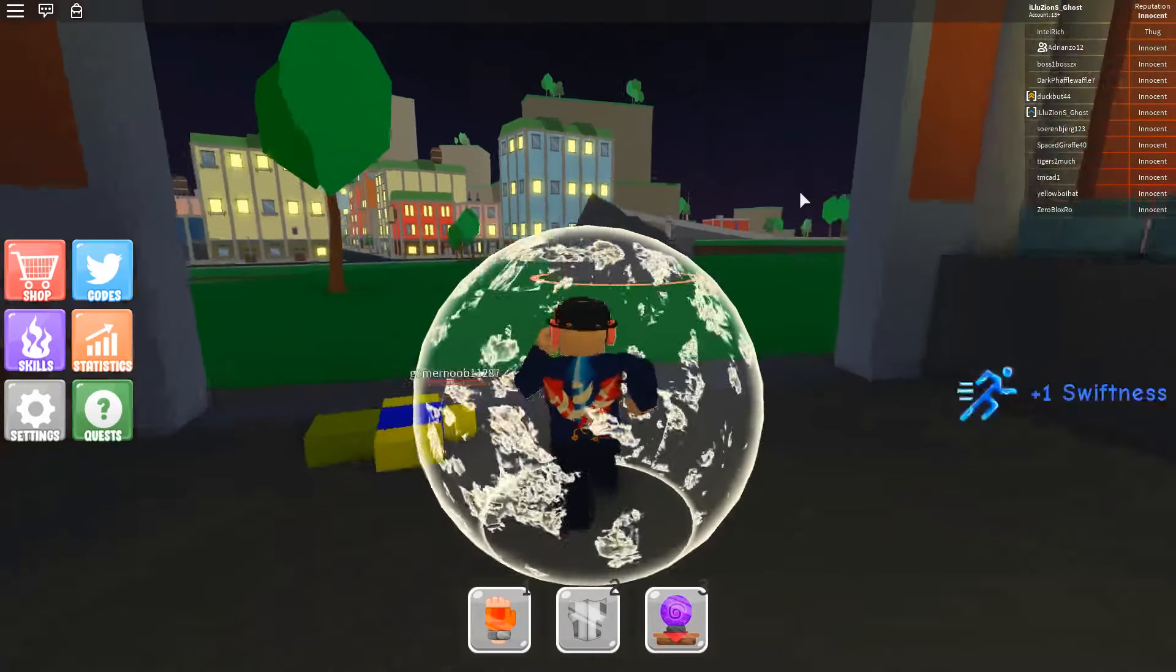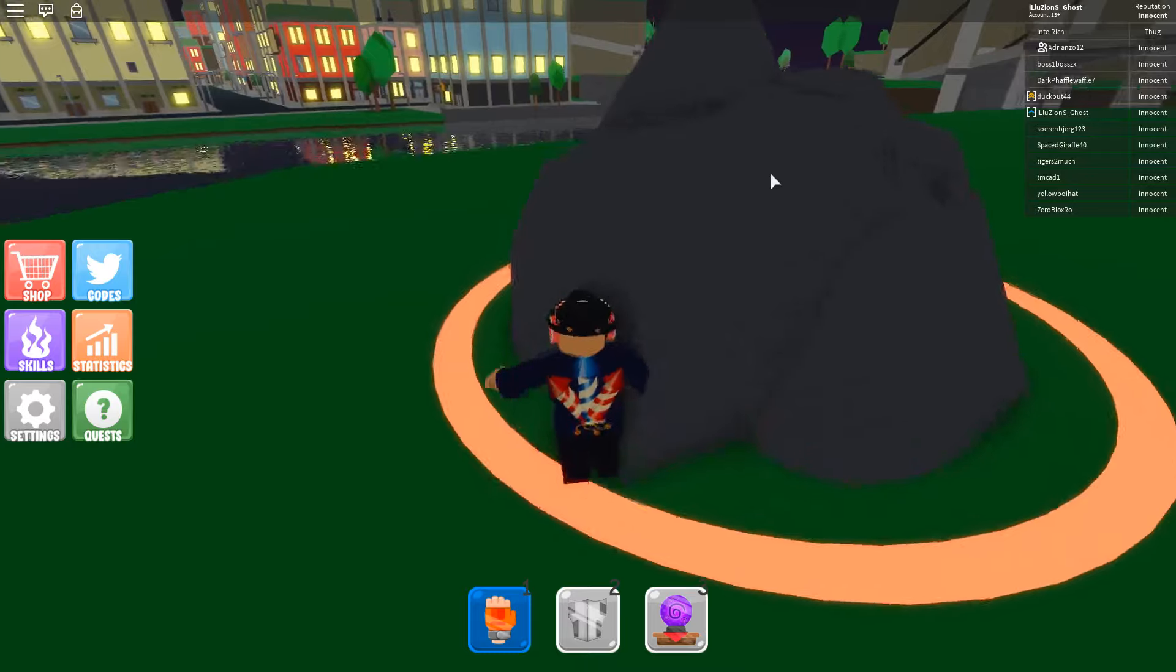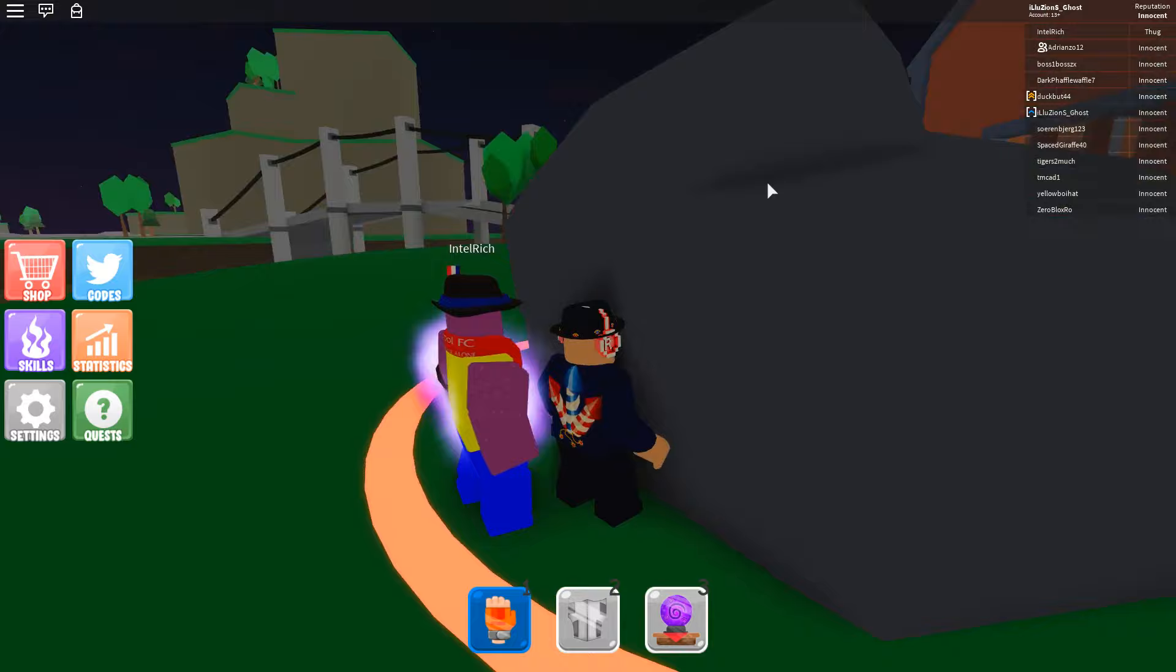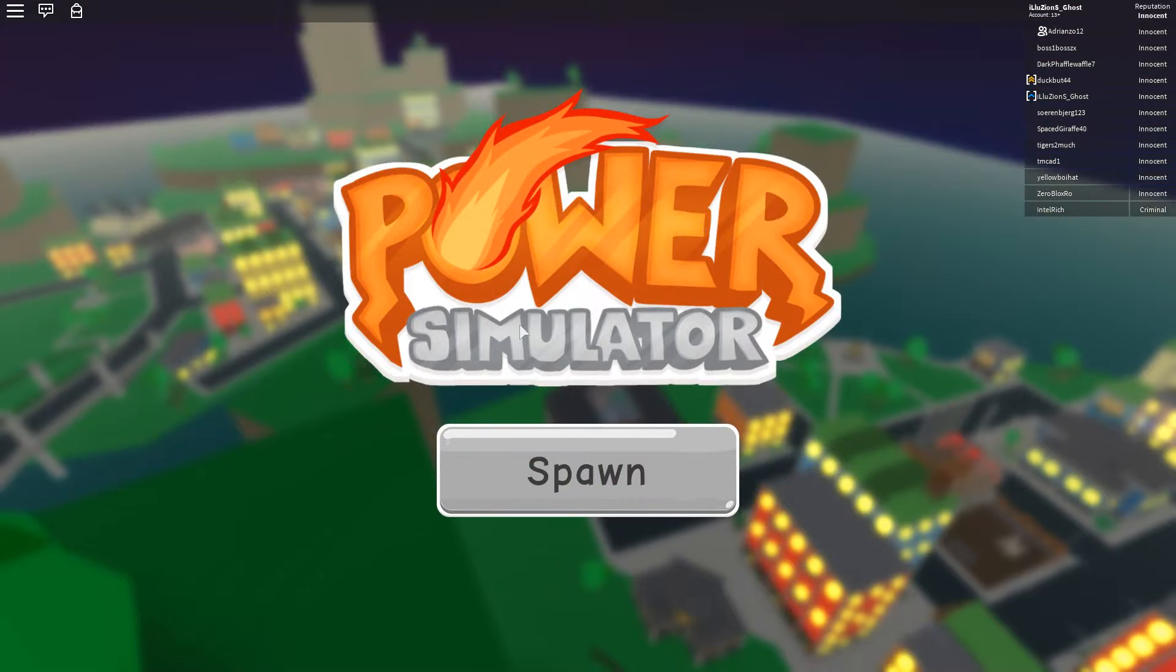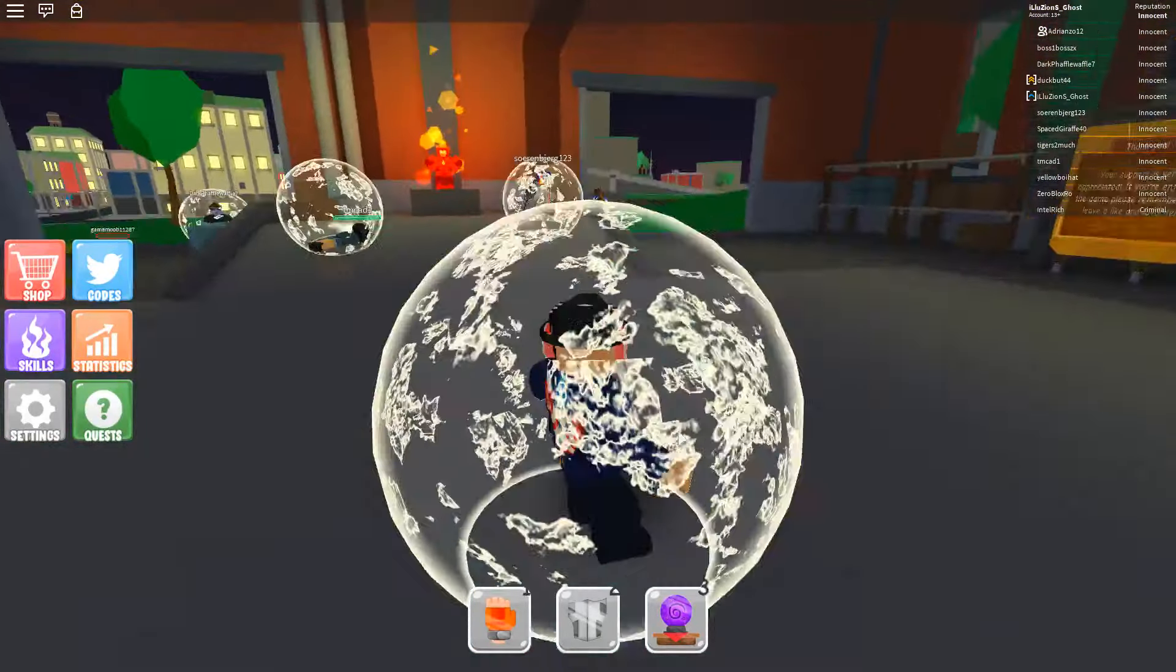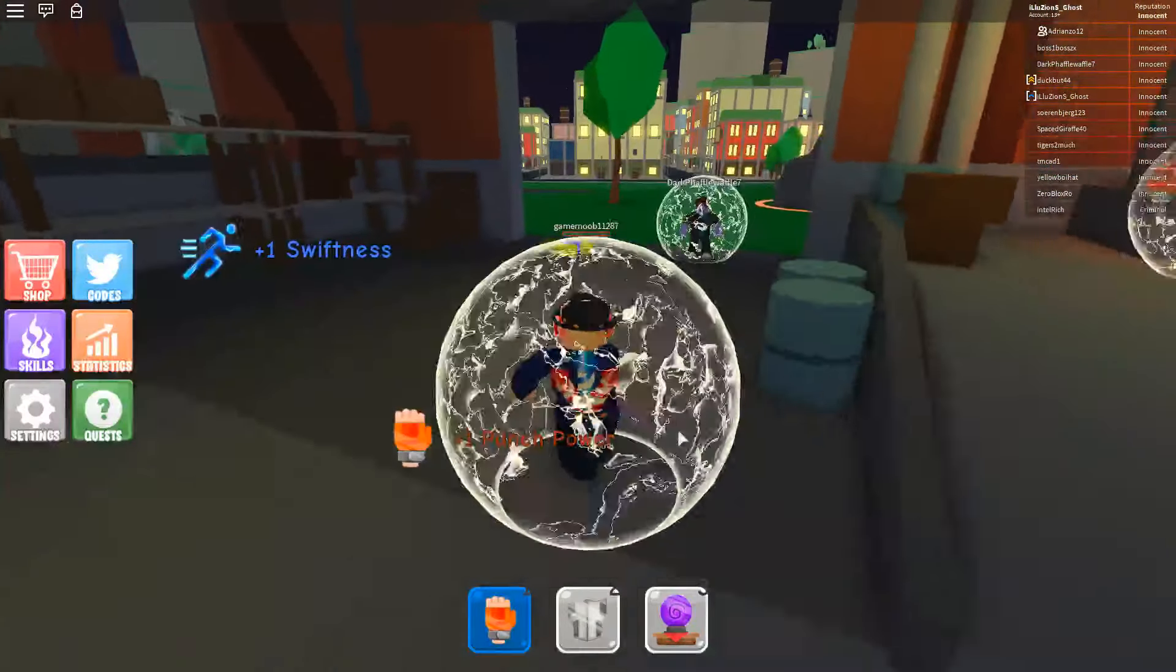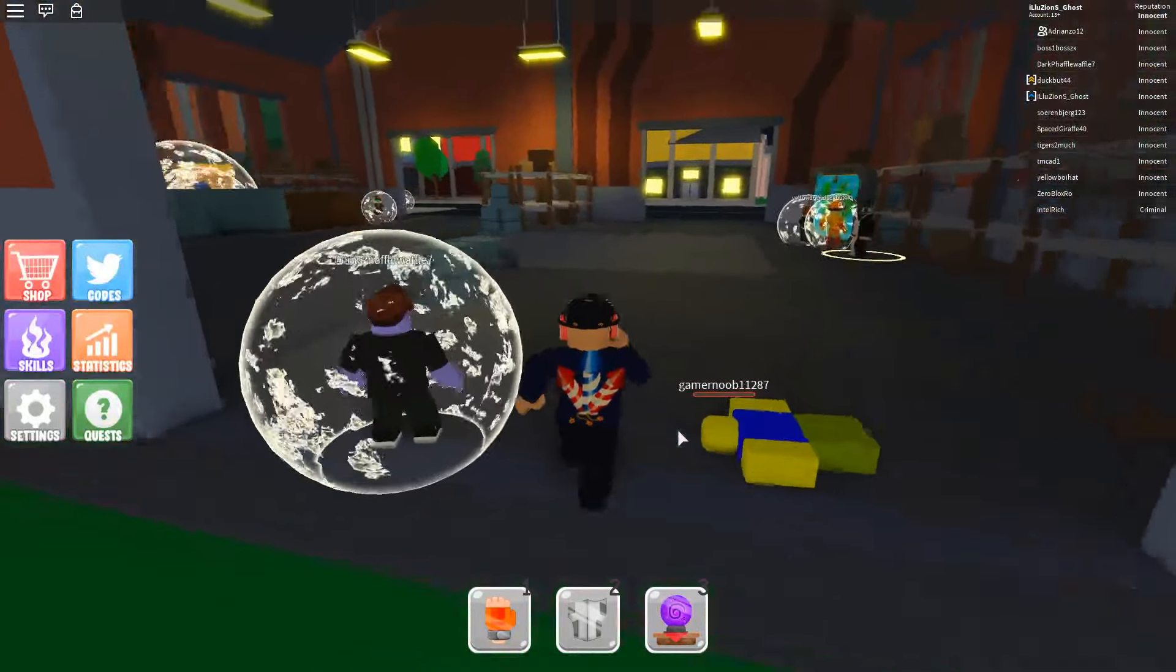Today guys I'm gonna be telling you how to actually get, I know a glitch. Did this guy just murder me? I'm telling you guys a glitch on how to have infinite AFK farming. It is really really simple to do guys.